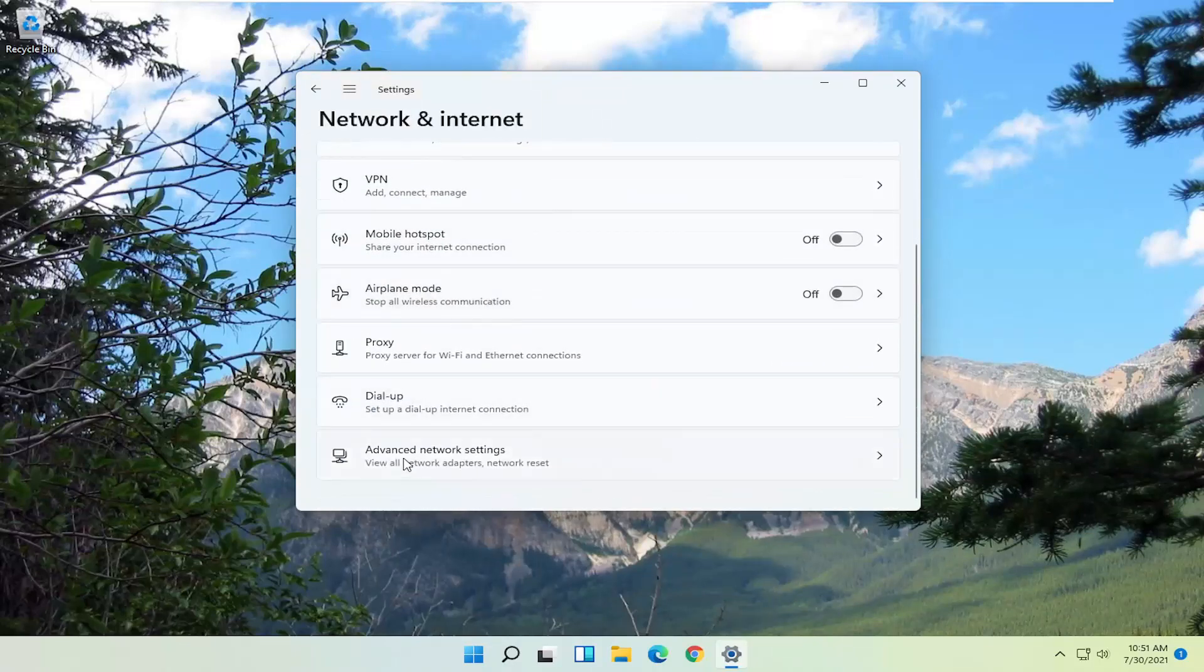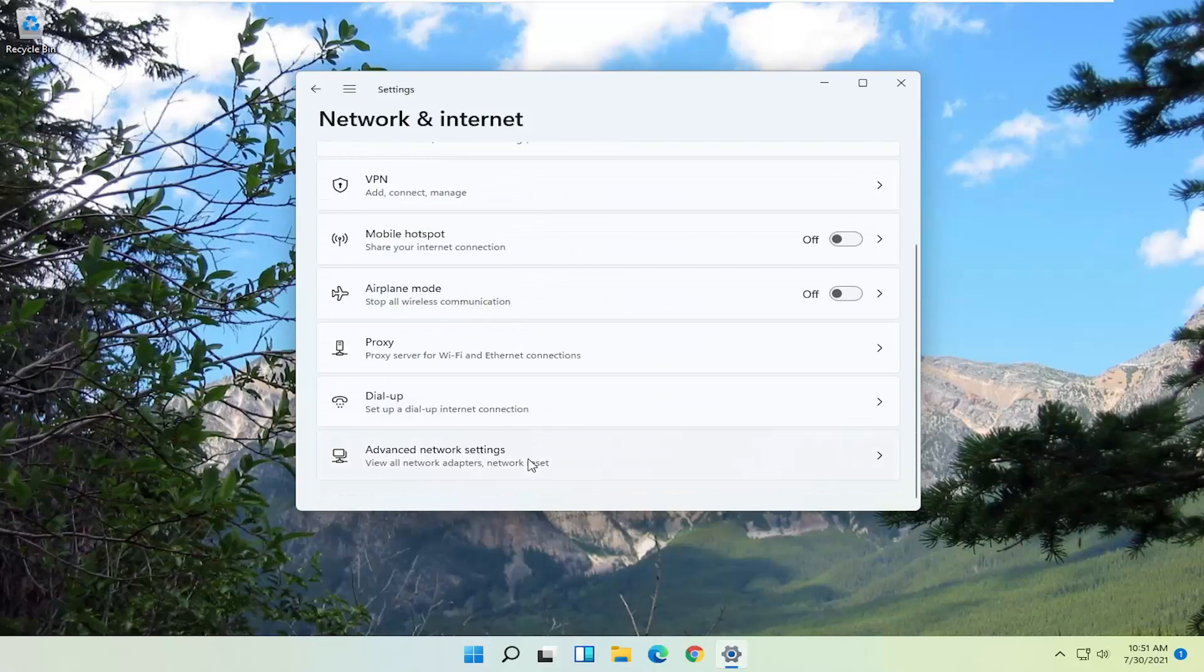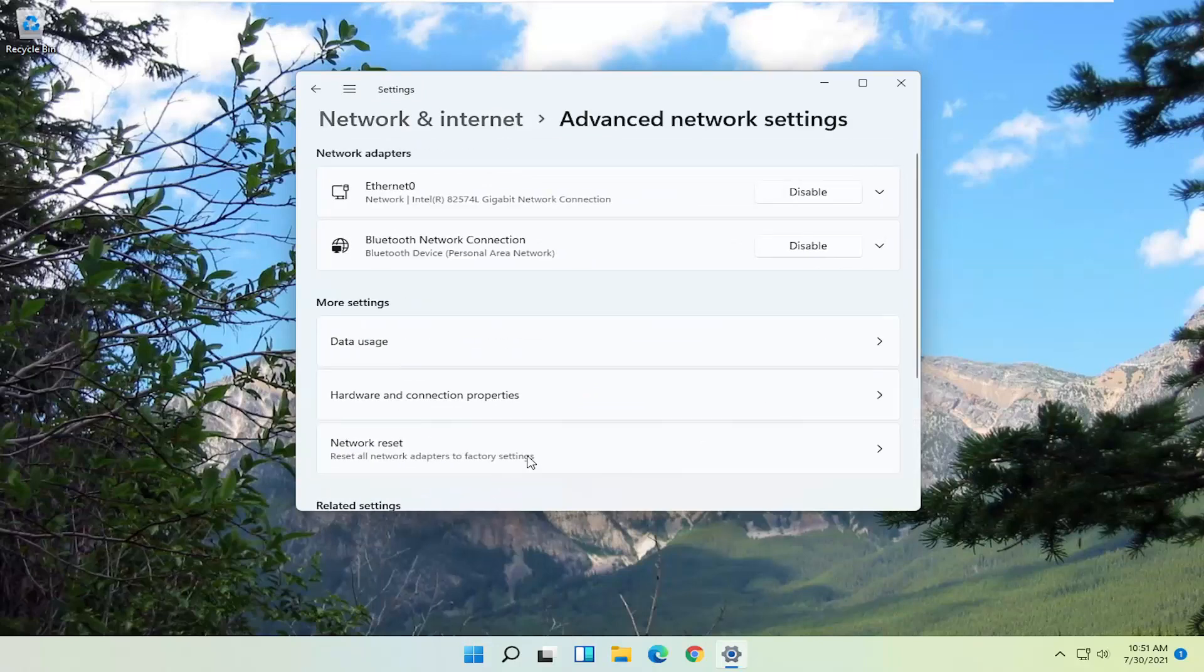On the right side, you want to go down and select Advanced Network Settings, and then on the right side underneath More Settings, select Network Reset.